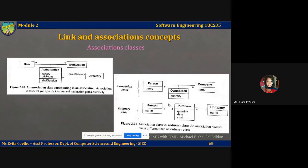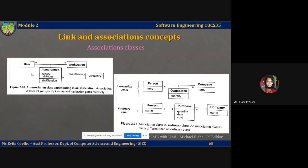Let's look at an example of an association class participating in another association. You have User and Workstation as two classes. A user can be authorized to use multiple workstations, and a workstation can have multiple users. Even though multiple users share a workstation, they may have different access rights and privileges — one may be an admin, another an employee, another a clerk — all using the same workstation but with different profiles. This 'Authorization' is an association class with multiple attributes and one operation defined.